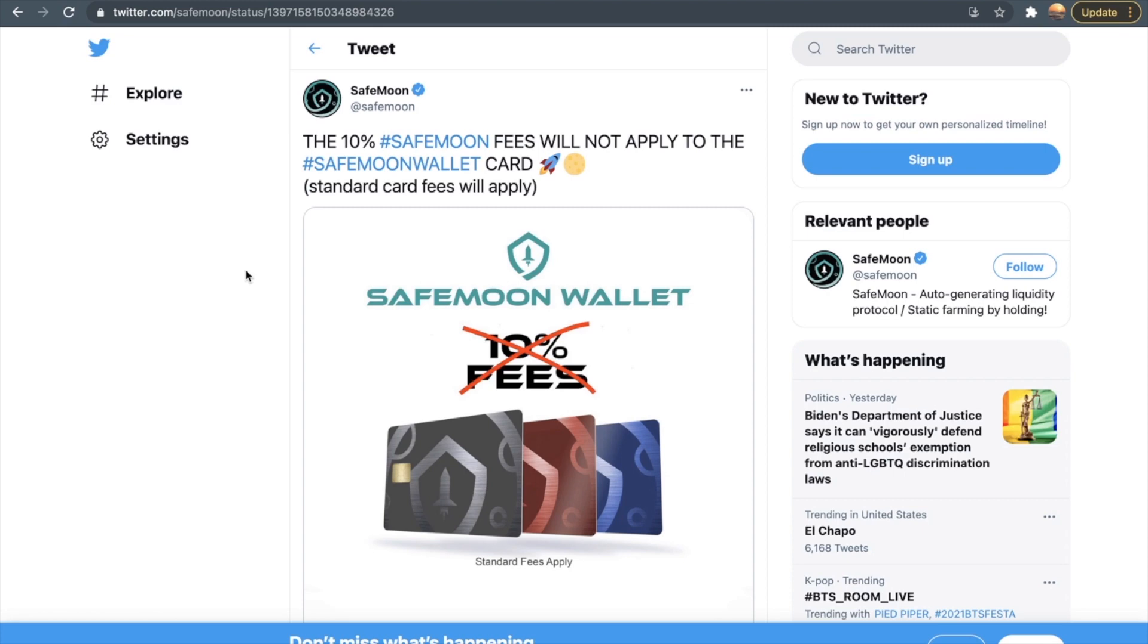Also guys, a positive impact to this is that there's no 10% fee for the SafeMoon wallet. Earlier they had added a fee, but now you can see they put like an X mark over here, so you do not have to pay any fee for the SafeMoon wallet.